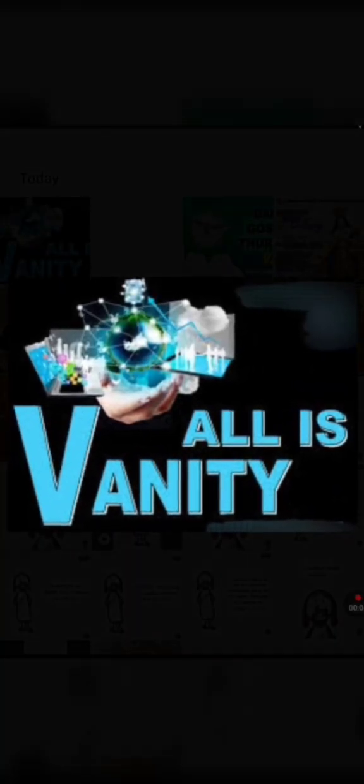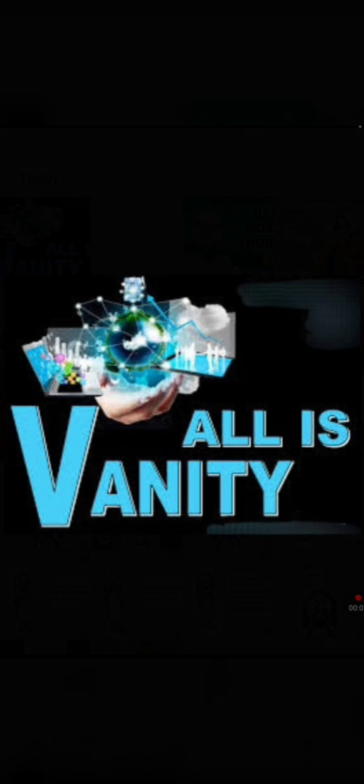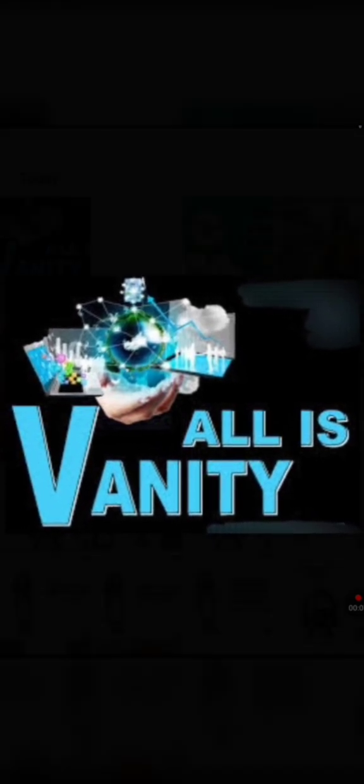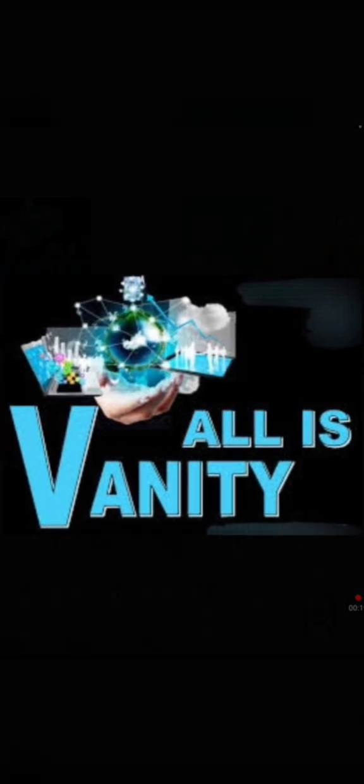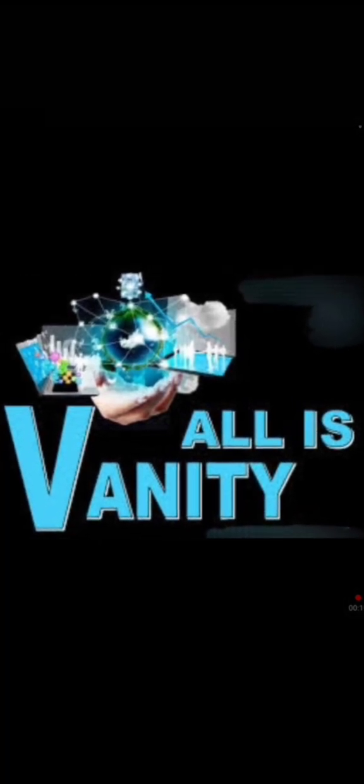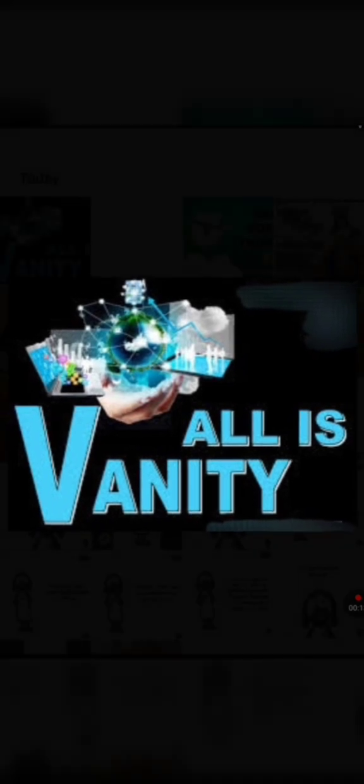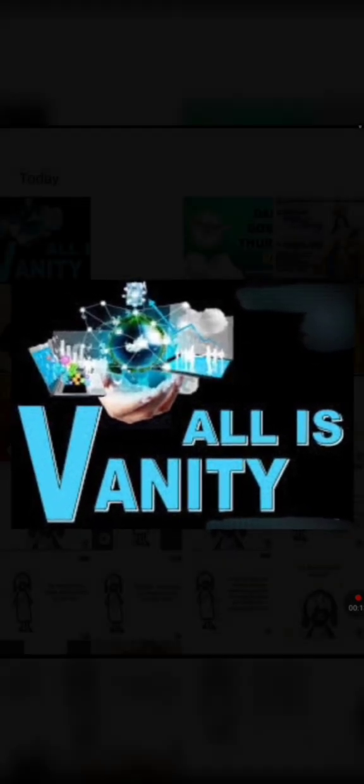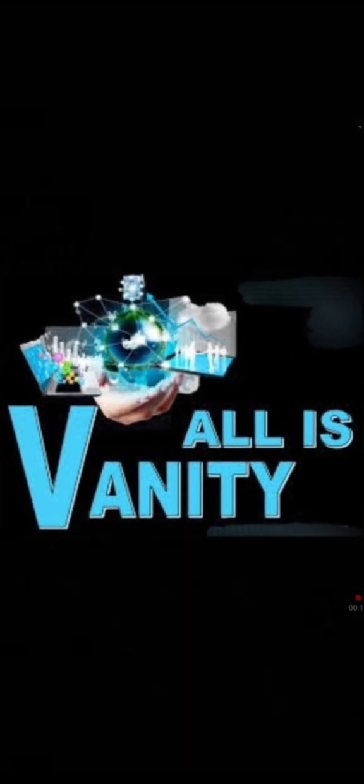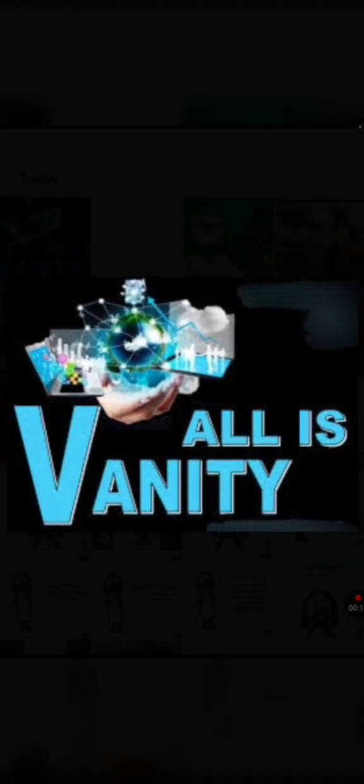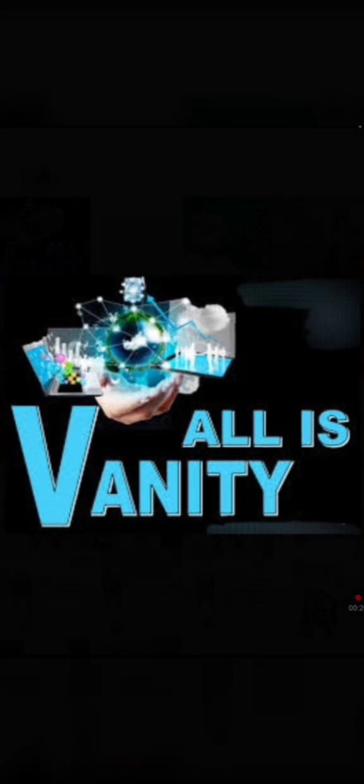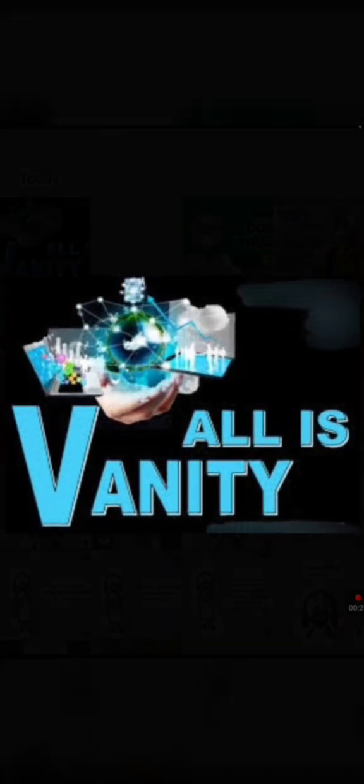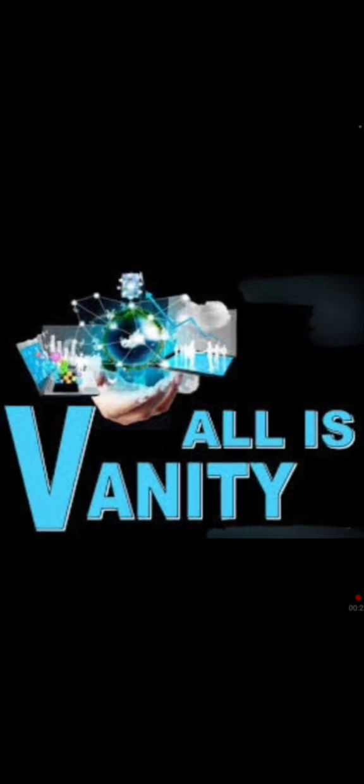Responsorial psalm. Let your response be: In every age, O Lord, you have been our refuge. You turn humans back to death, saying, 'Return, all mortals.' A thousand years in your sight are like a day that has passed, or like a watch in the night.